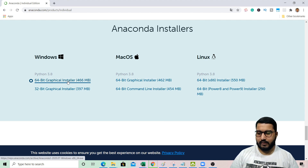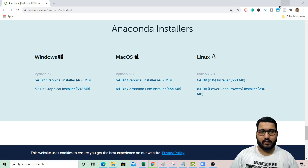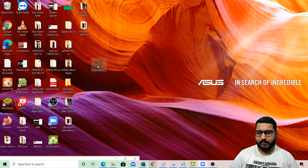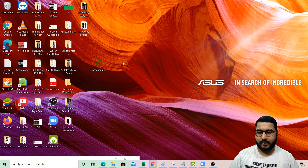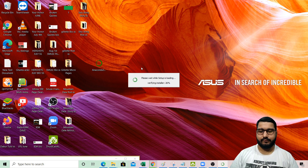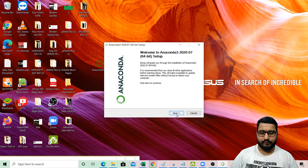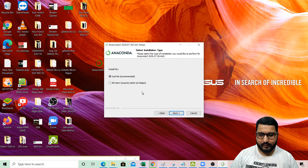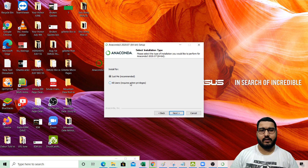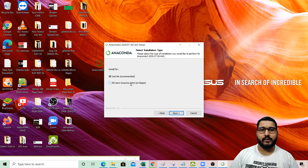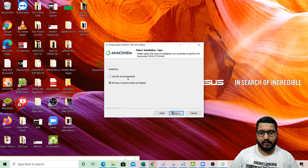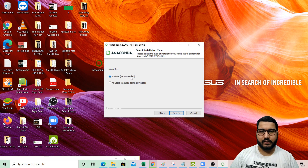Since I have already downloaded the installer, I will not click on it again — I can just go ahead and start running it. Click Next, then I Agree. For the installation type, choose 'Just Me' if you are on a personal laptop with a single user. If you have multiple users on your laptop or are working on a shared system, then 'All Users' is recommended.